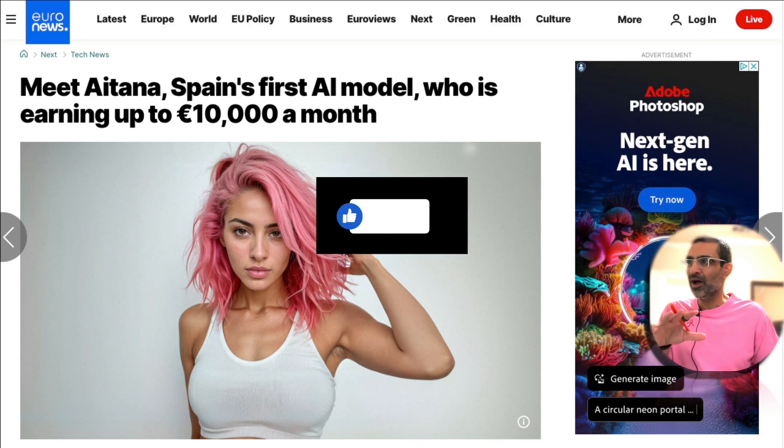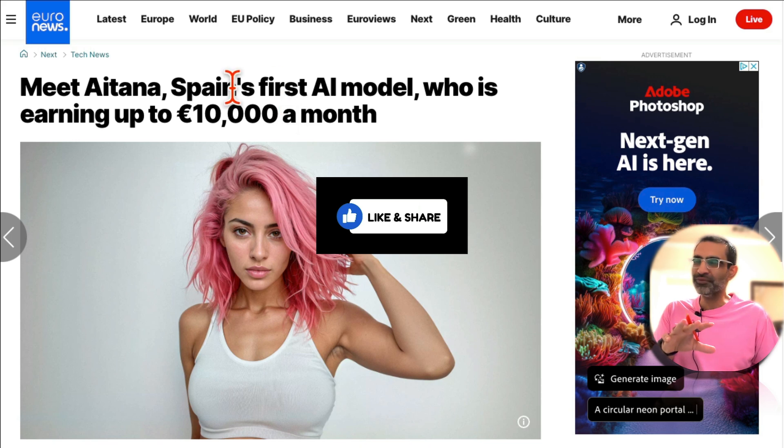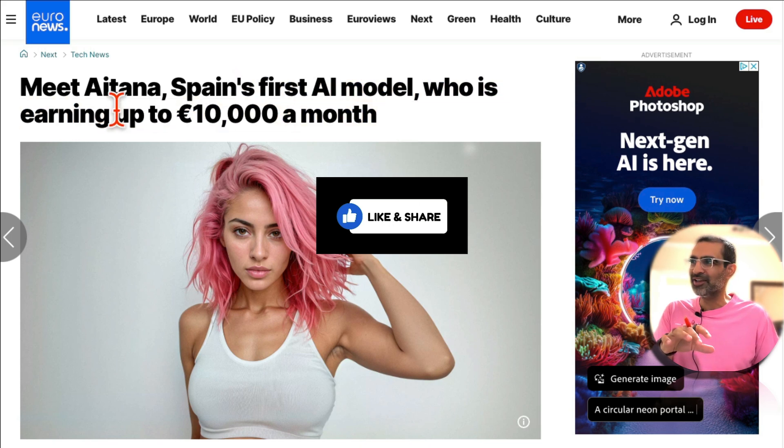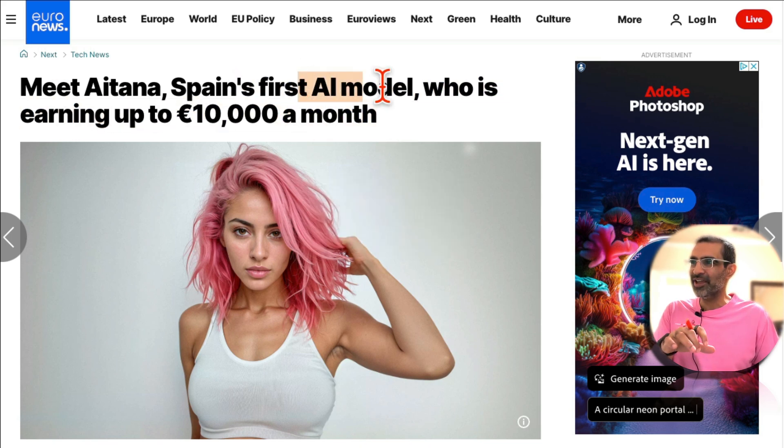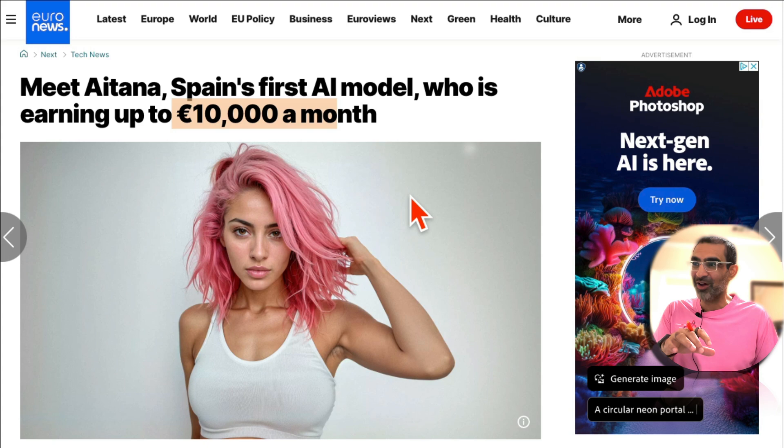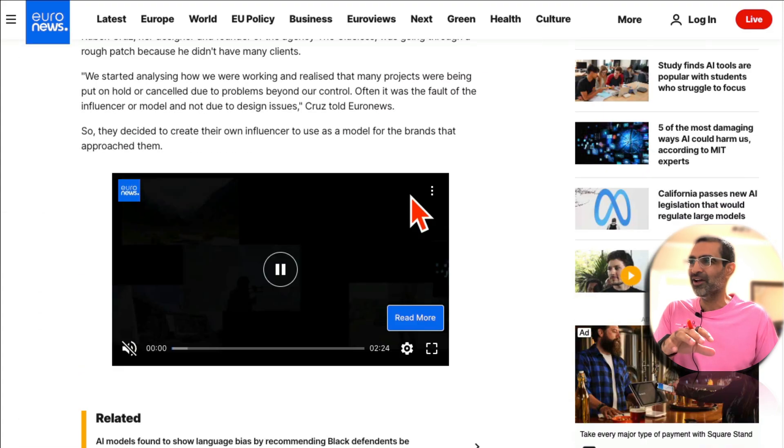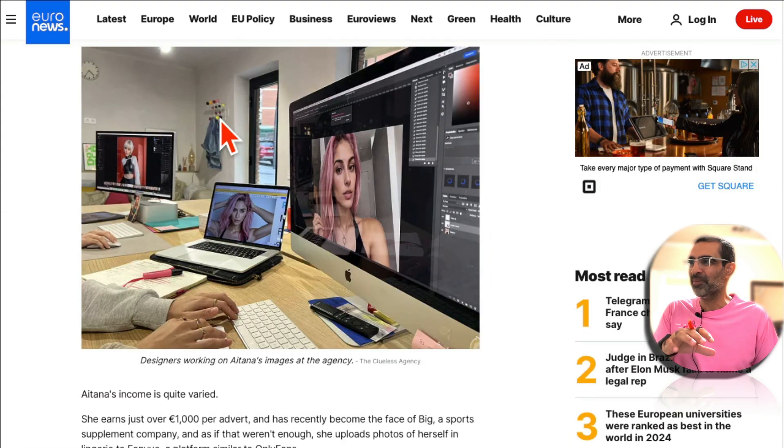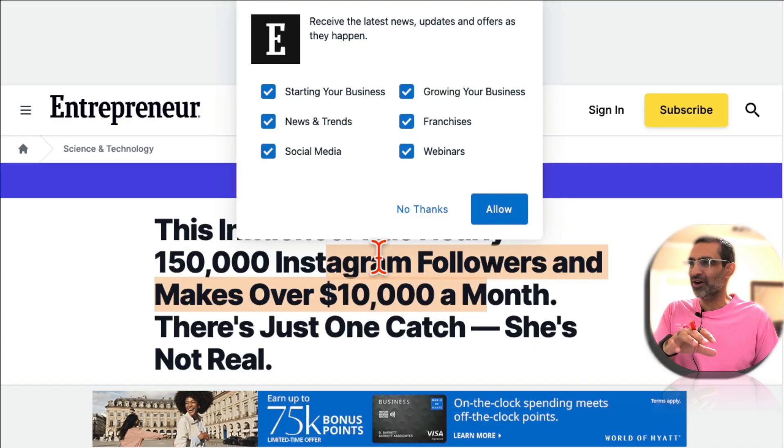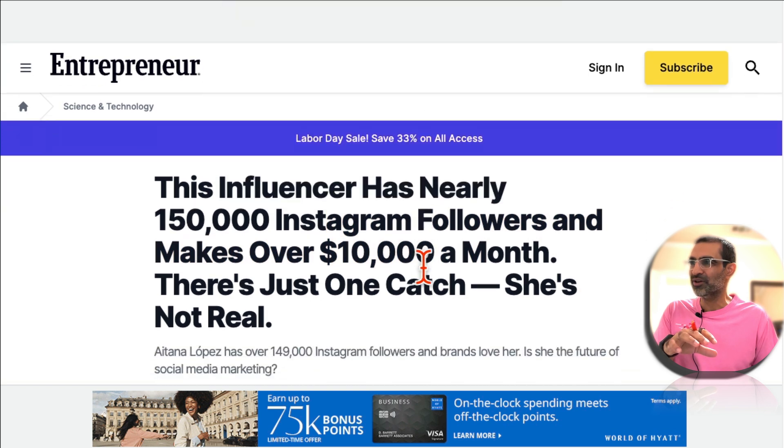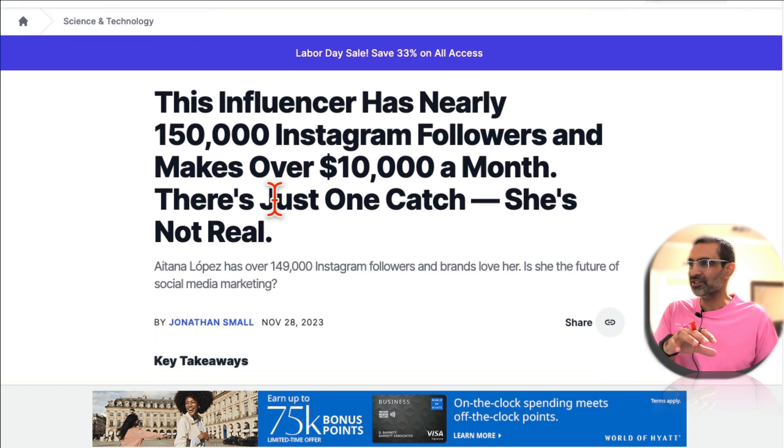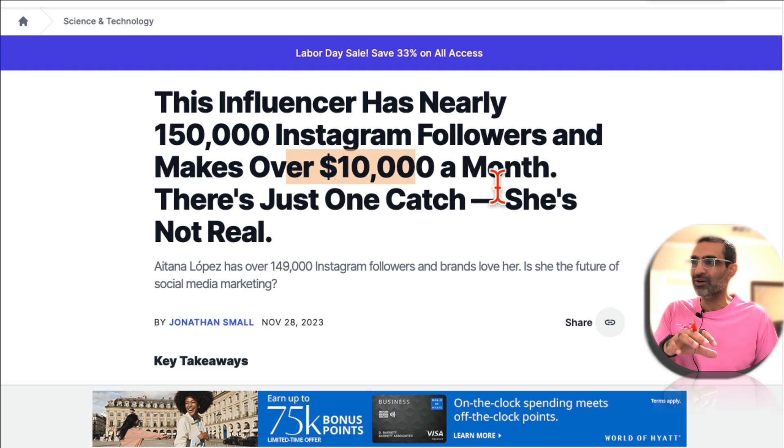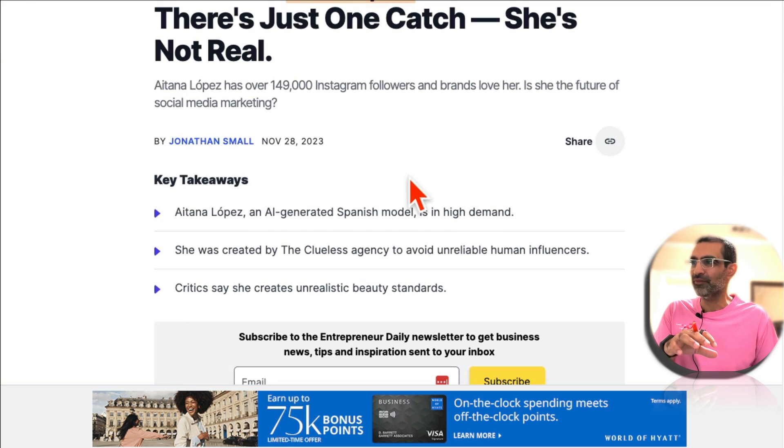I'm sure you've seen news articles like this. Here's an AI model she's making $10,000 a month online from her Instagram account. And then here's another article, another AI influencer - actually it's the same one I think - 150,000 followers making over $10,000 a month.